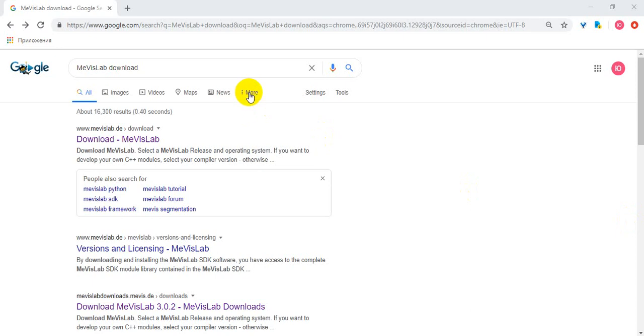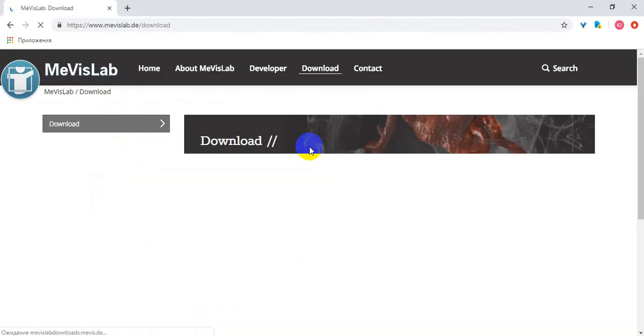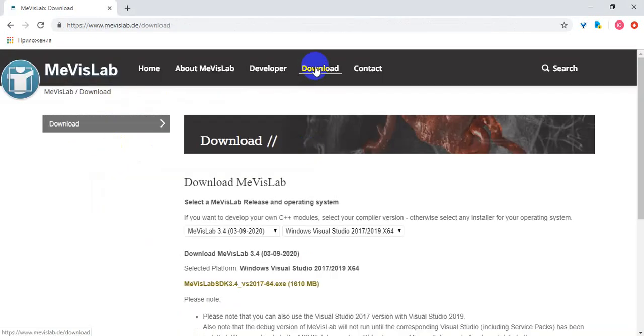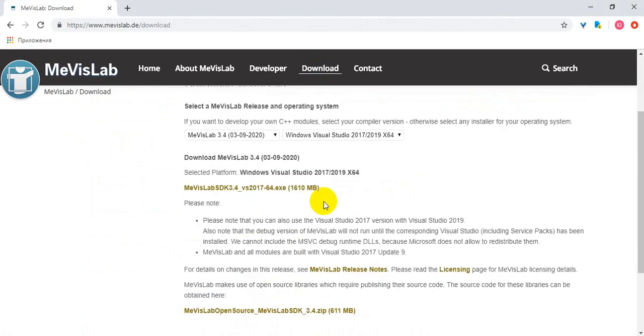First of all, to demonstrate the capabilities of this application, we can navigate to the official website, into the download section, select the appropriate version of the installer depending on your operating system, and download it.